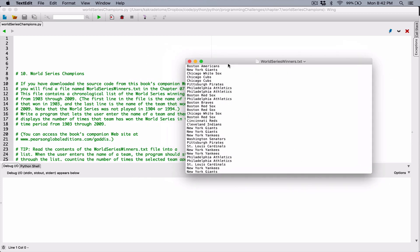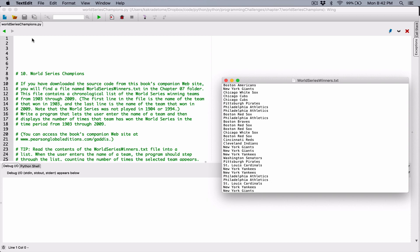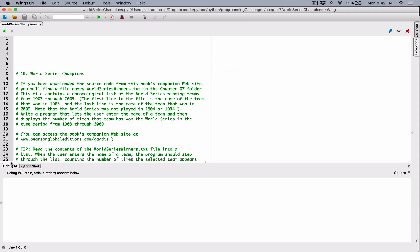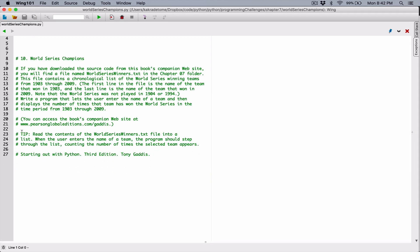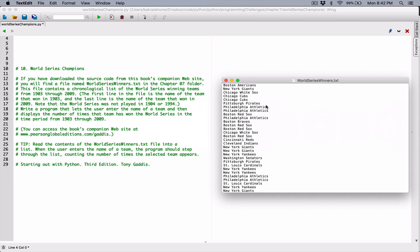This is our file — I'll have it open just for reference. The program gave us a hint: read the content of the worldserieswinners.txt file into a list. Let's do that. I want us to break our program into functions. The first function I want to create is one that's going to read all the team names from this file into a list.